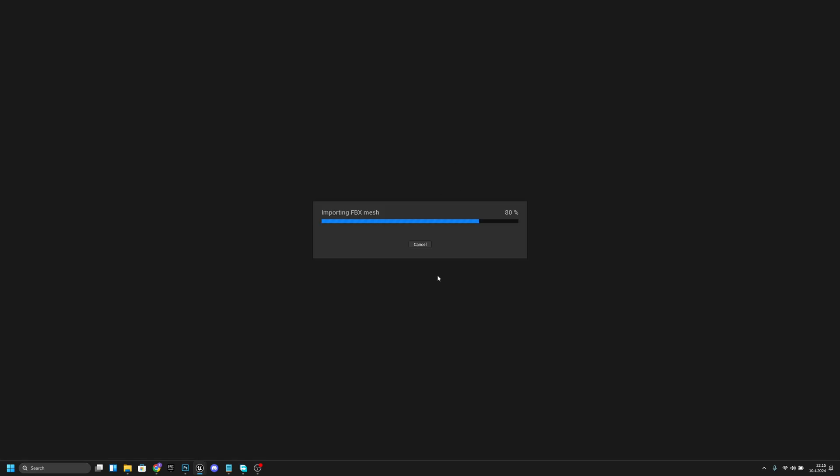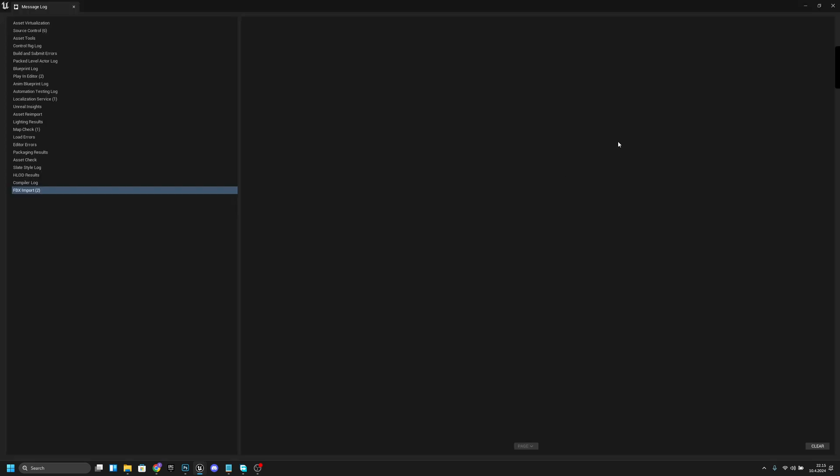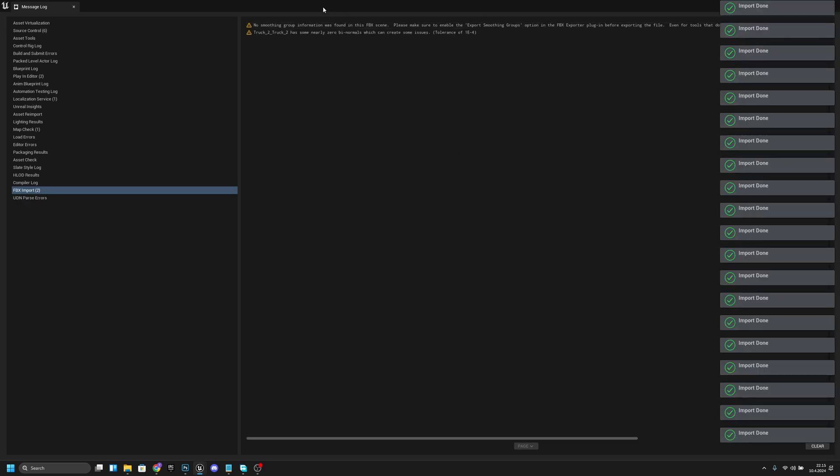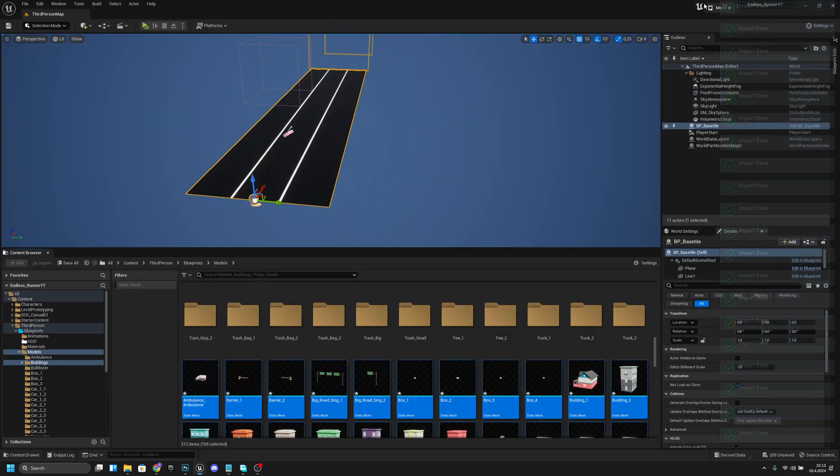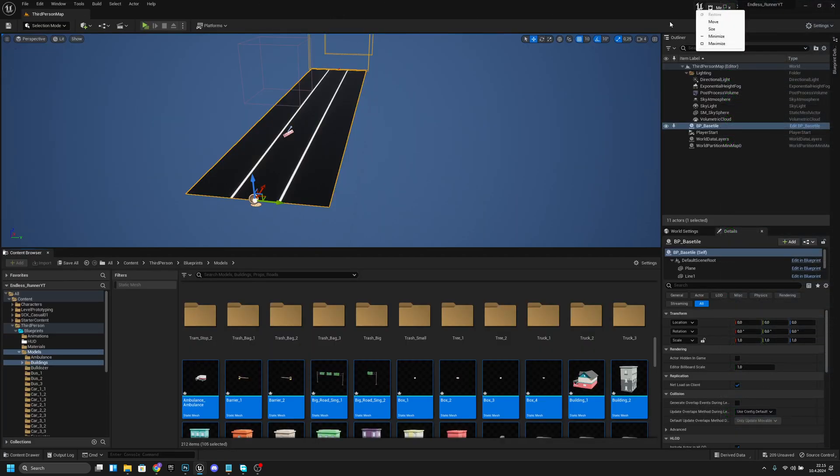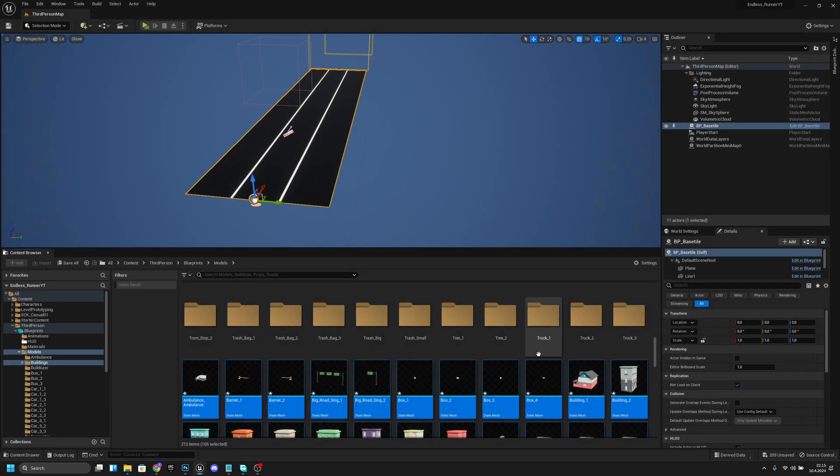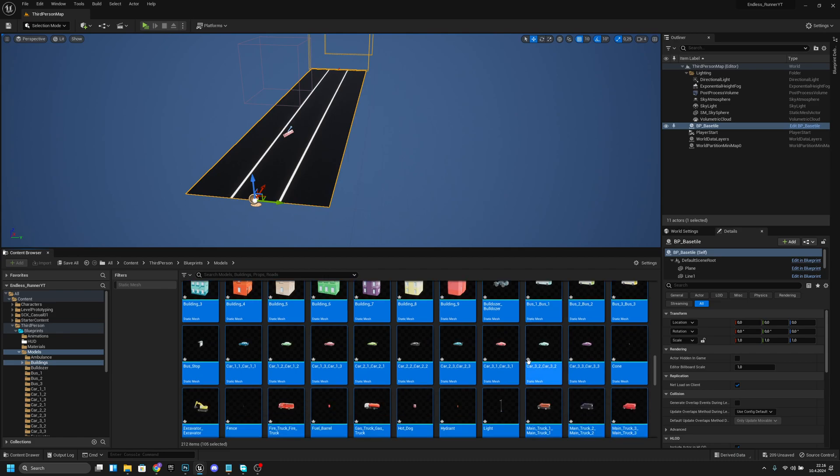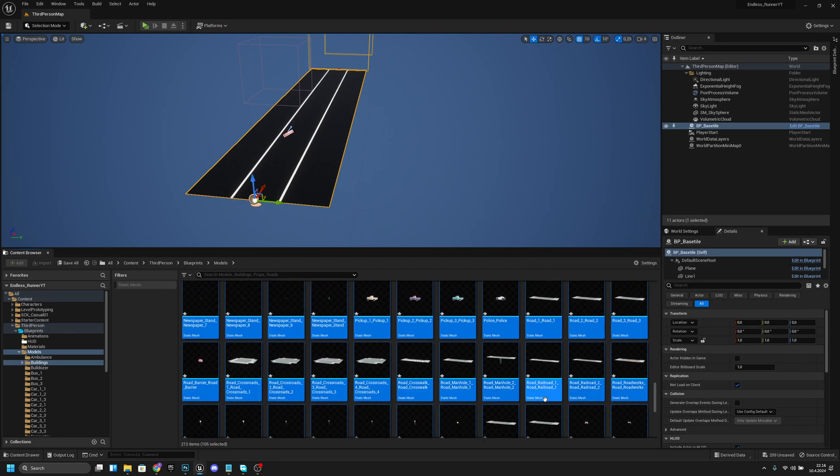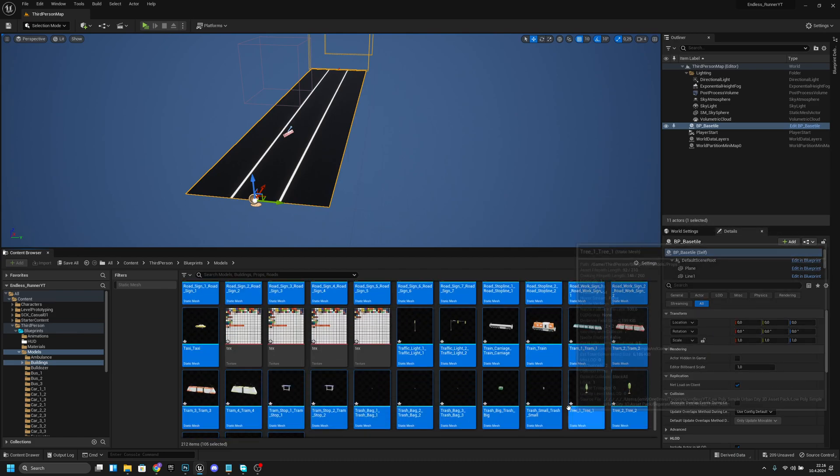After like 10 to 15 seconds it should be done. You'll get some errors but you can just close it. As you can see, now we have all these assets in our game.